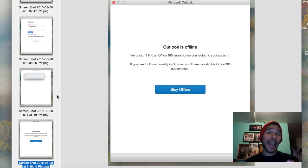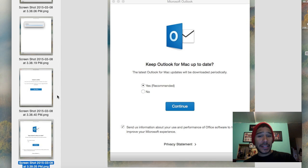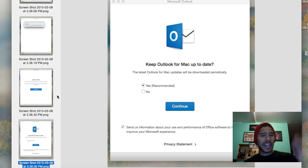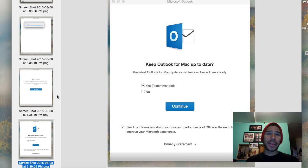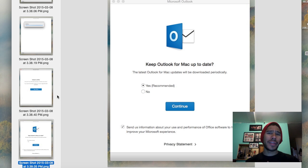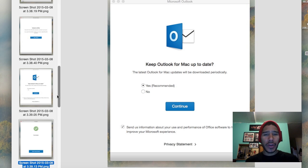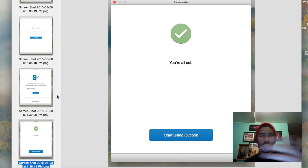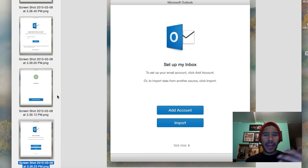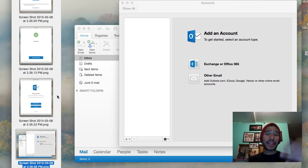I clicked 'Stay Offline' and it brought me to the next screen. I said yes to the recommendation to send information about user and performance. Someone commented on my hands-on review saying their Outlook was crashing a lot, so I wanted to see if that happens. I clicked 'Continue' to start using Outlook, it launched, and I got the dialog box to add an account.